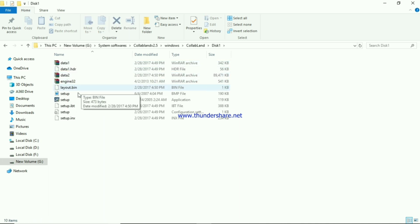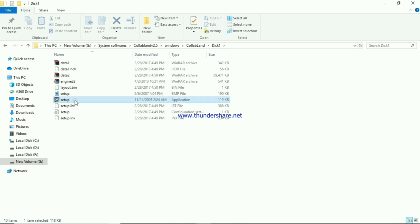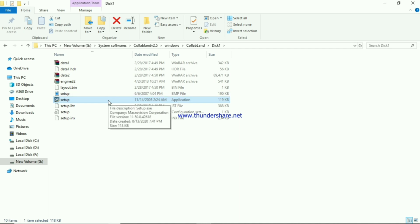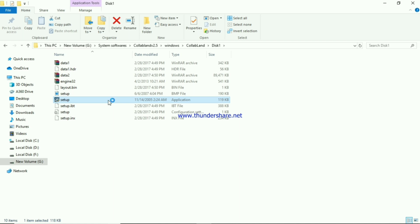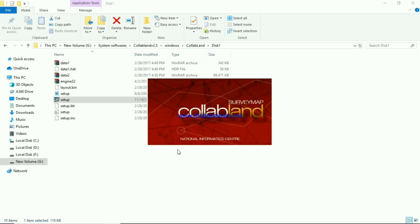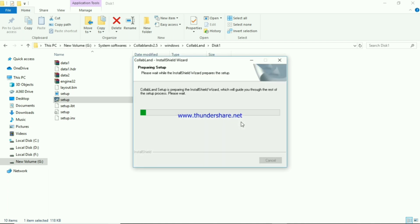I am going to install the disk. I am going to install the setup file and the Windows application. I am going to install the file.